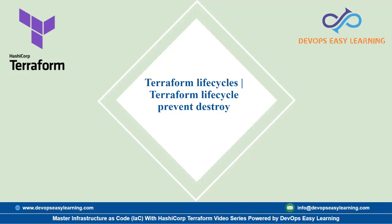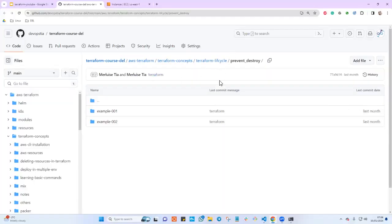We'll look at an AWS EC2 example and test whether enabling termination protection through the AWS console also applies to Terraform. If you enable that parameter, somebody will not be able to destroy that instance through the console — and we'll test if that applies to Terraform as well. I'll click this icon to go to my GitHub repository, and I'll put the link in the description so you can follow along.